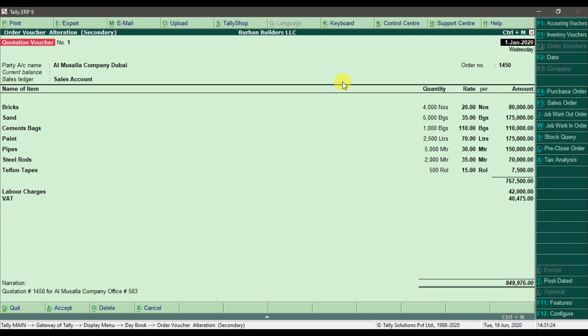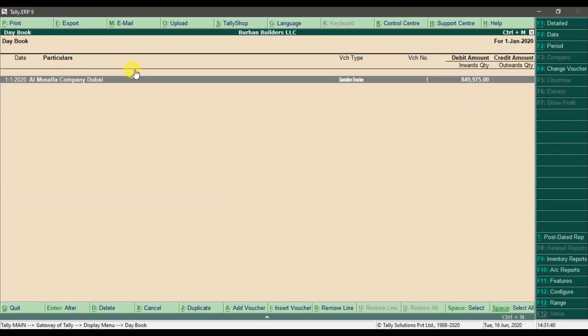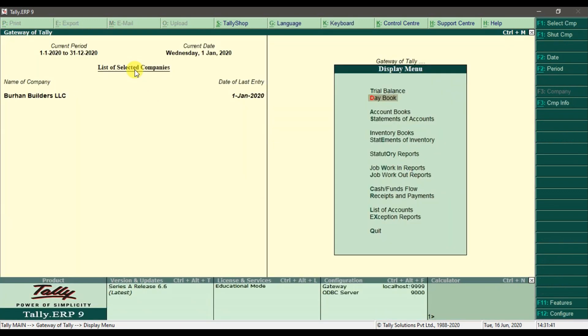Now in the next step, since the quotation is approved by the customer, we need to make some purchases for the construction of the building for our customer. Before starting the purchase process, the first step is to check whether the purchase order feature is activated in your company.